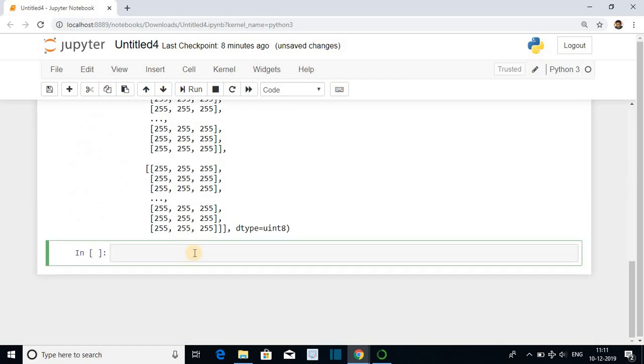Now we are displaying the image. For displaying the image you have to use the function cv2.imshow in opening and closing parenthesis. Title of the image comma the variable img.